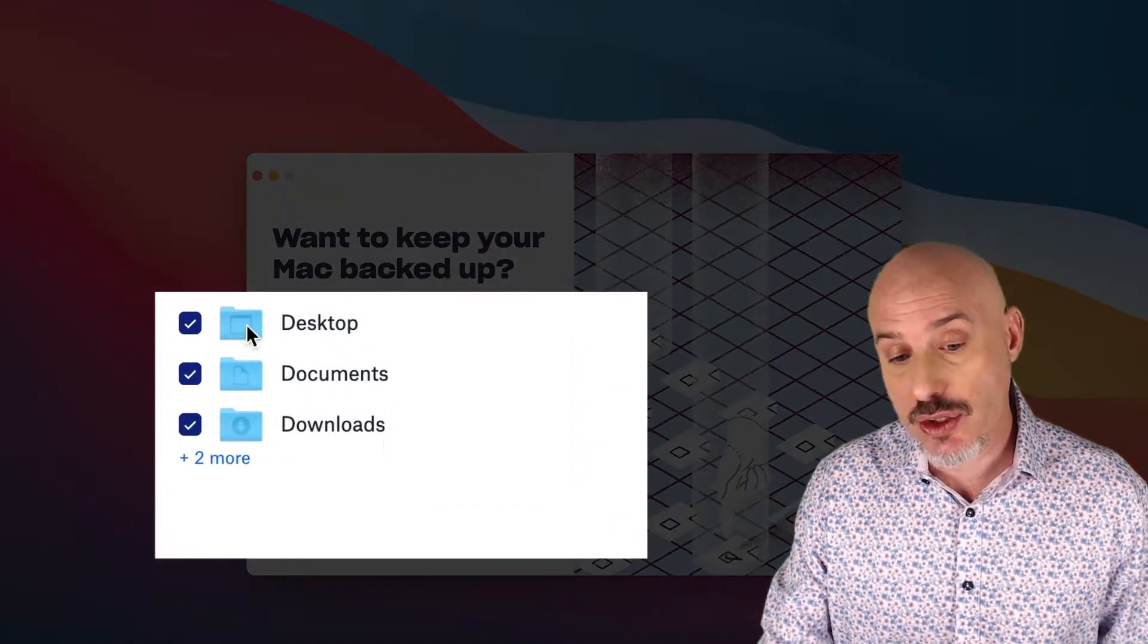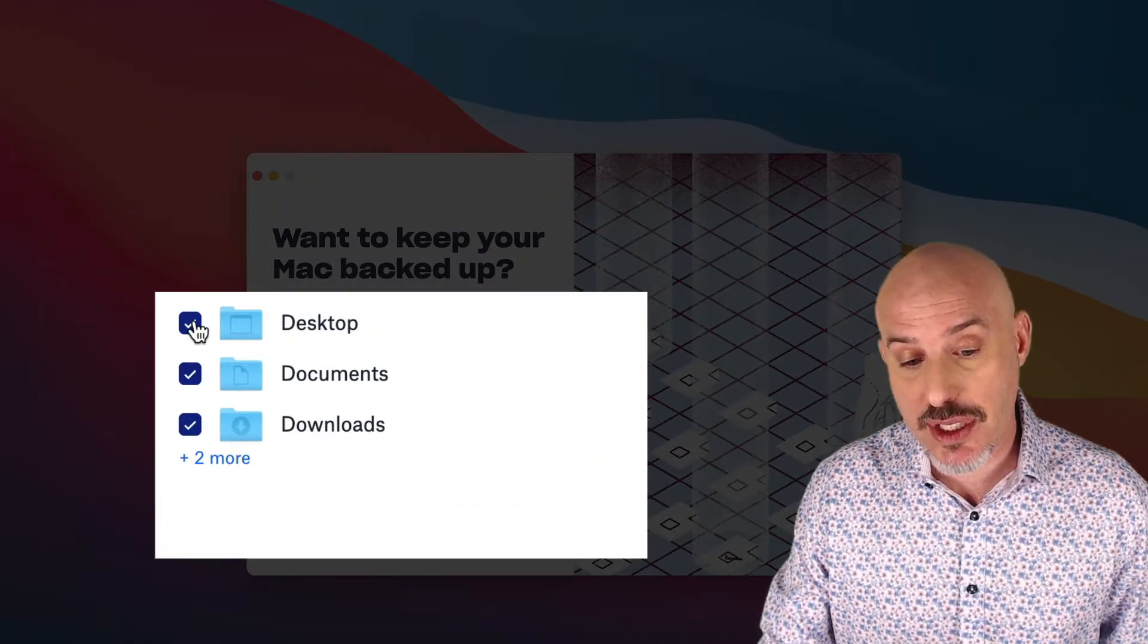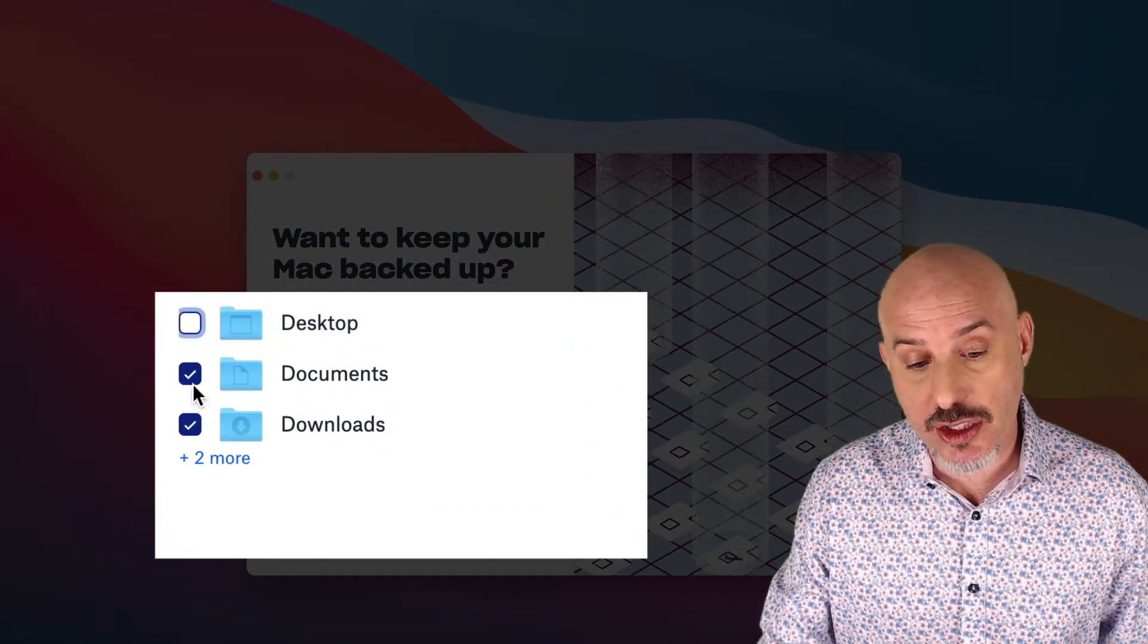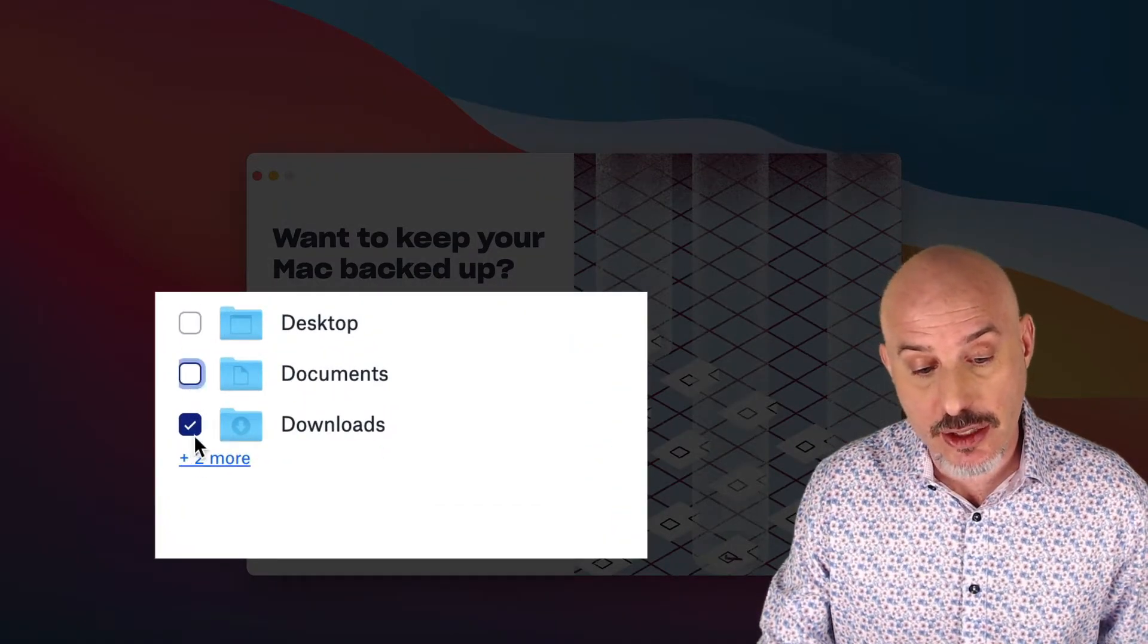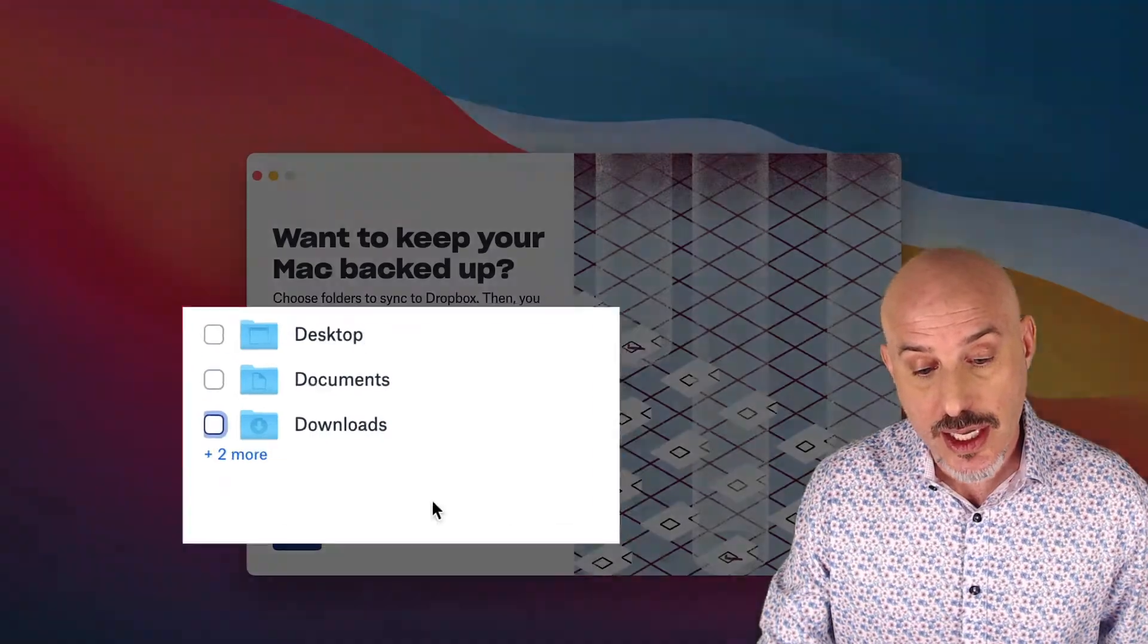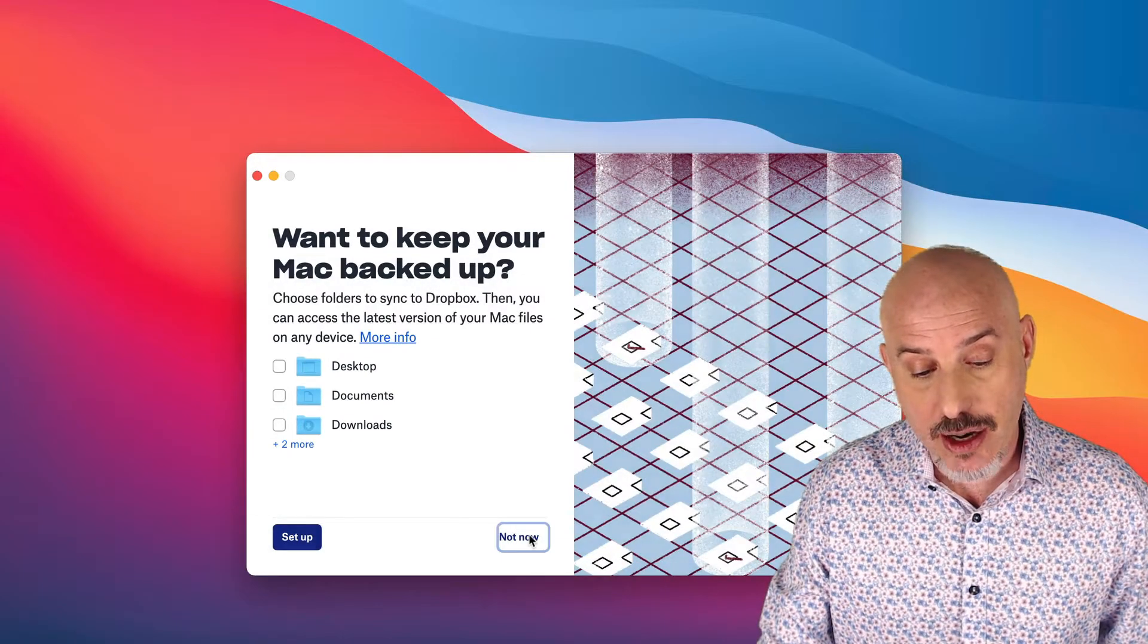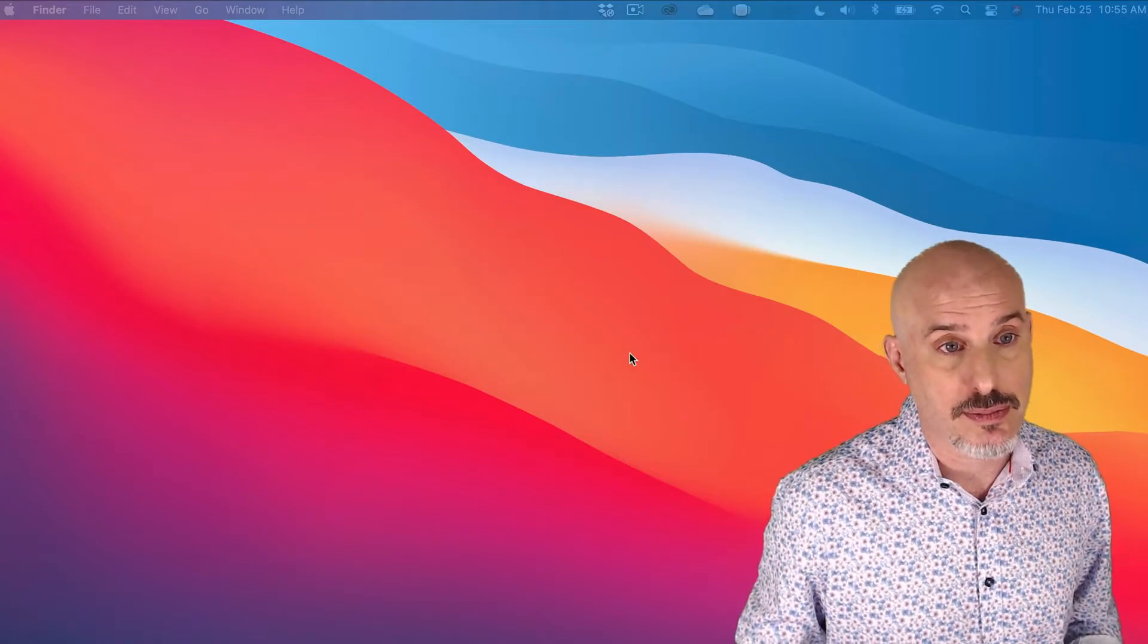I don't like using their backup system, so I'm going to uncheck these here and click Not Now, and then continue on to Dropbox.